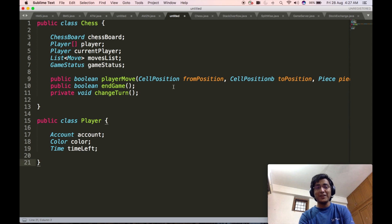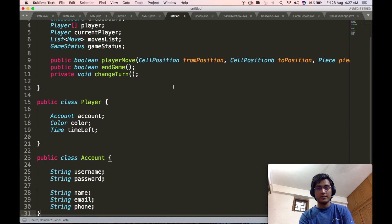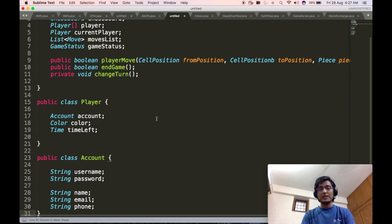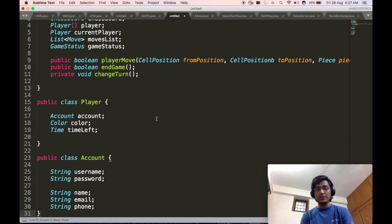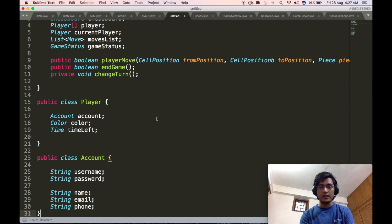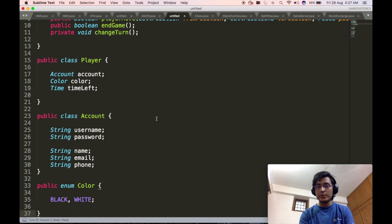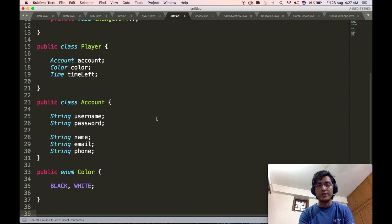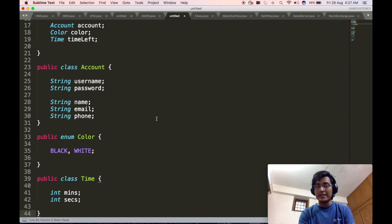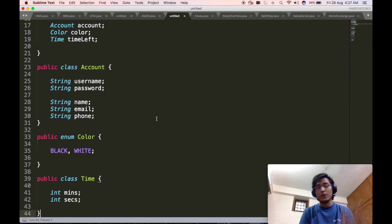Now we will go ahead and define the account class. The account class, as usual, will contain the username, the password, as well as the name, phone number, and email. Then we will quickly define the enum Color, which will contain two values: black and white. Then we will define the Time class, which will again contain two values: minutes and seconds.